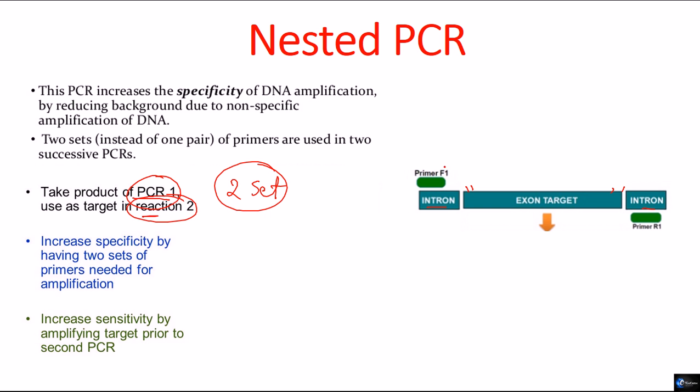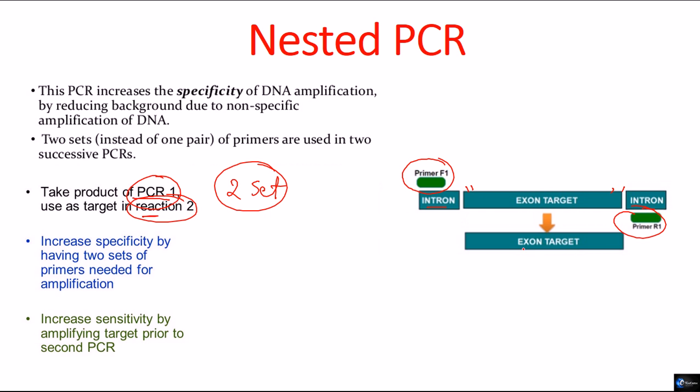The first set of primers, which are external primers, are attached to the intron area which are flanked by the exon target. Now, once they are paired, then they will amplify all this region including the target region of the DNA. This is the amplification.